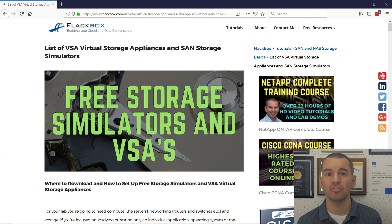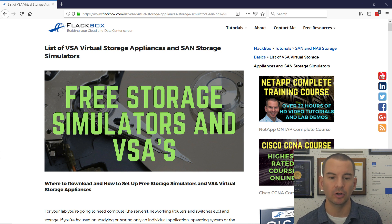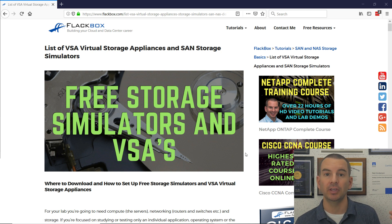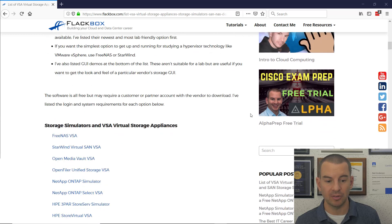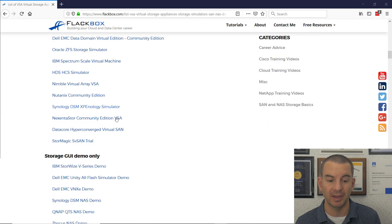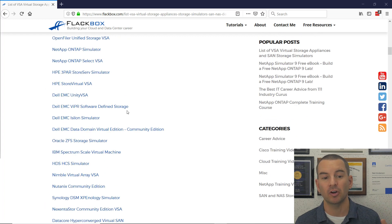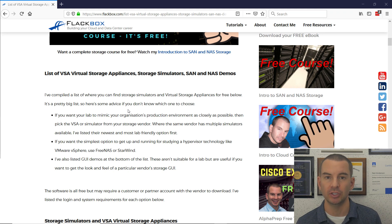But maybe you're not sure what's the best software to use or where to get that software. So I've created a list here to save you hunting about and Googling for it. I'll include the URL underneath the video. Let's just have a quick look at the blog post — I've got this big list of all the different storage simulators that are available online. They're all free, and I've got some notes in here as well that will guide you on which is the best one to use.